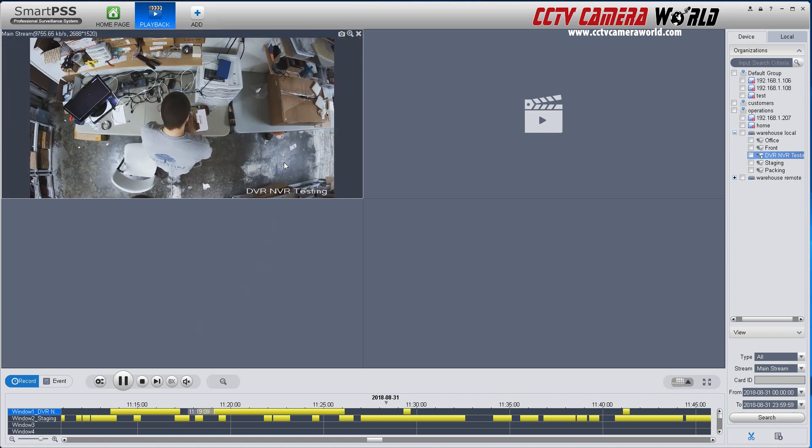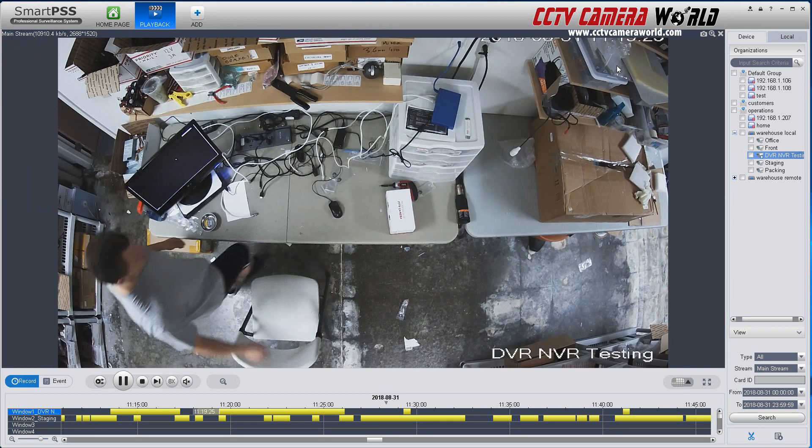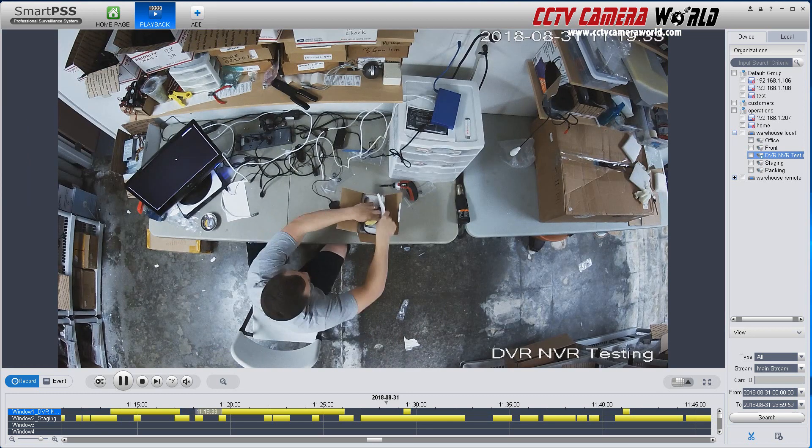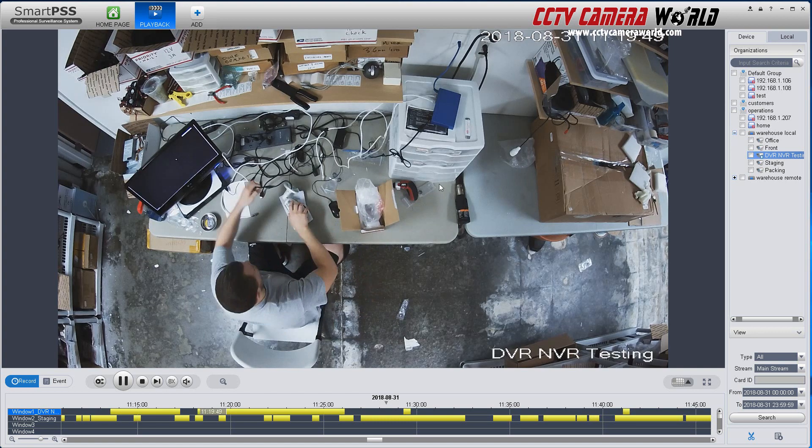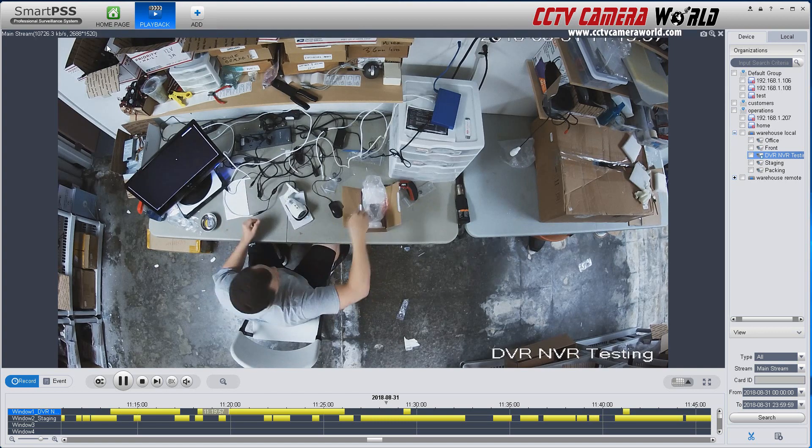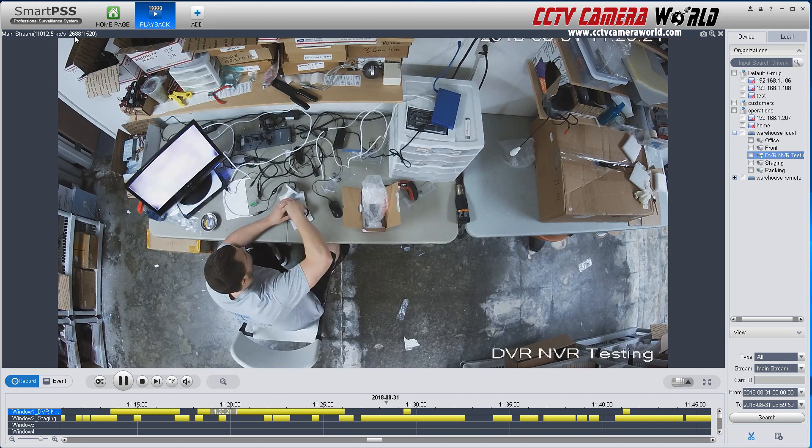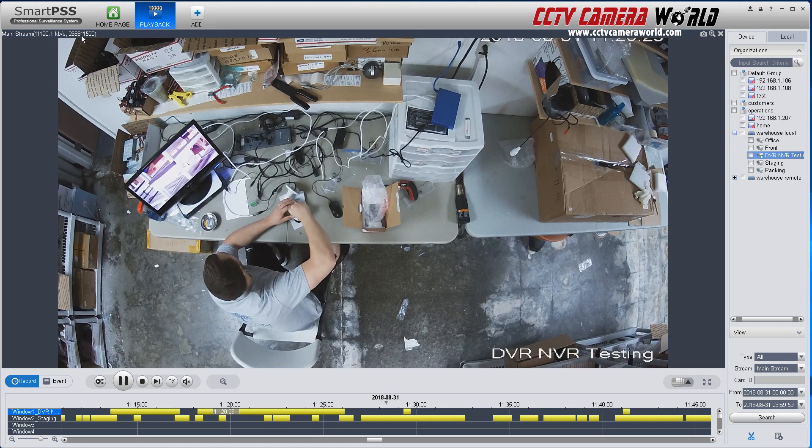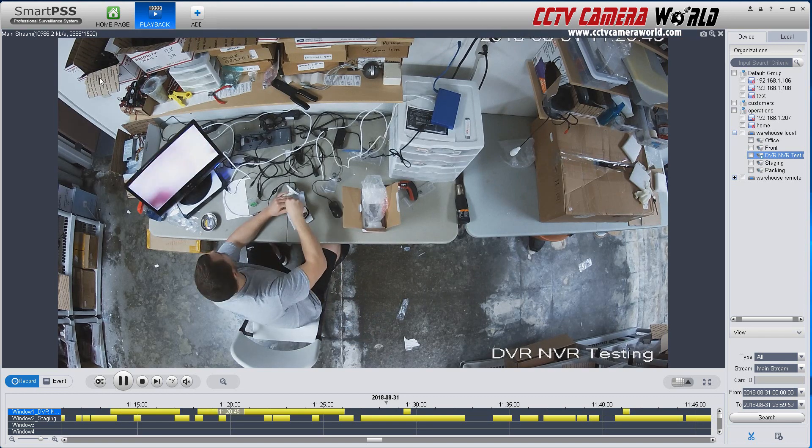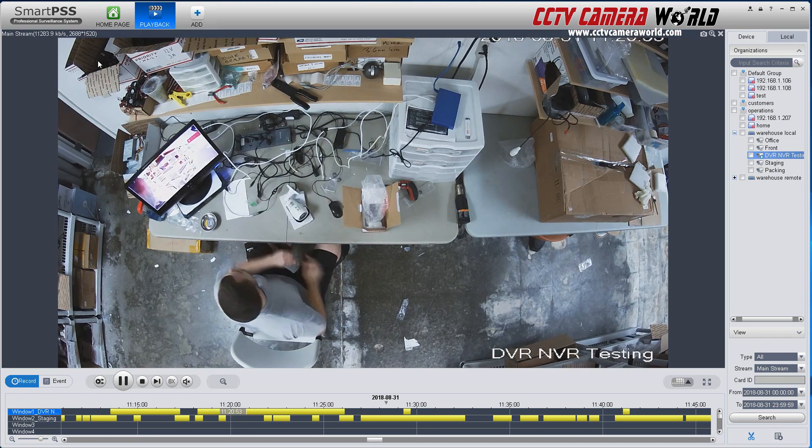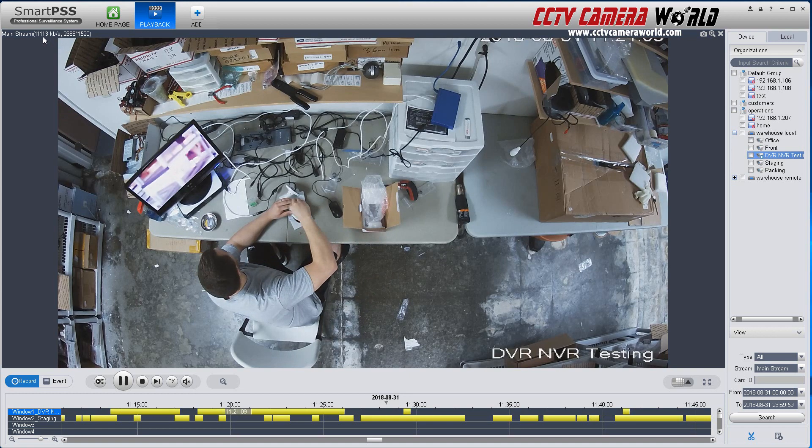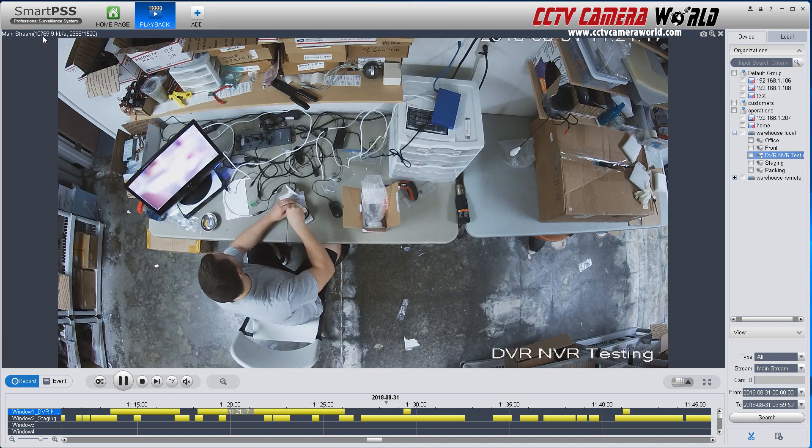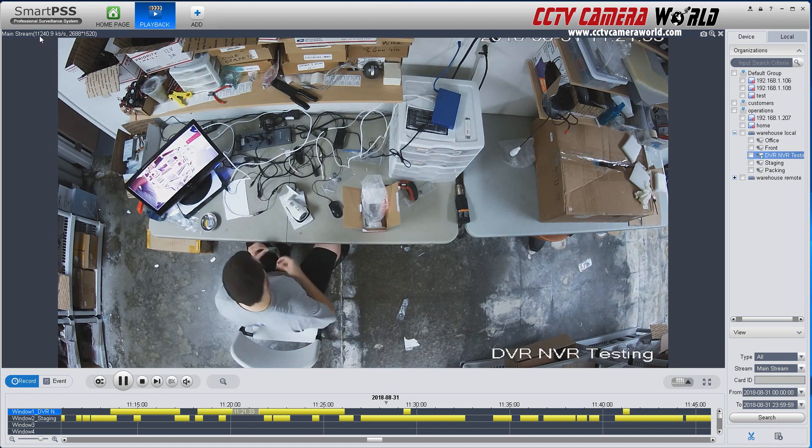You can double click and expand the channel. And here you can see the video is being played back. While it's being played back, if you hover your mouse over, you can see what the resolution of your video is. This 2688 by 1520, the 1520 number is actually for a 4 megapixel. And you can see right now, it's eating up about 11 megs per second.